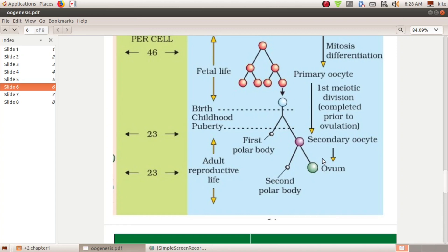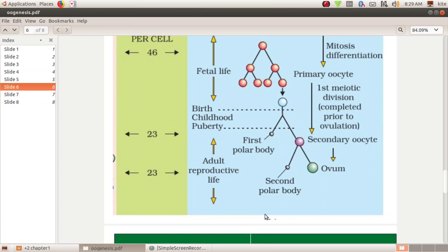The second meiotic division is completed, producing a large ovum and a polar body. The secondary oocyte gives a big ovum, plus a first polar body and a second polar body — so we have three polar bodies total.